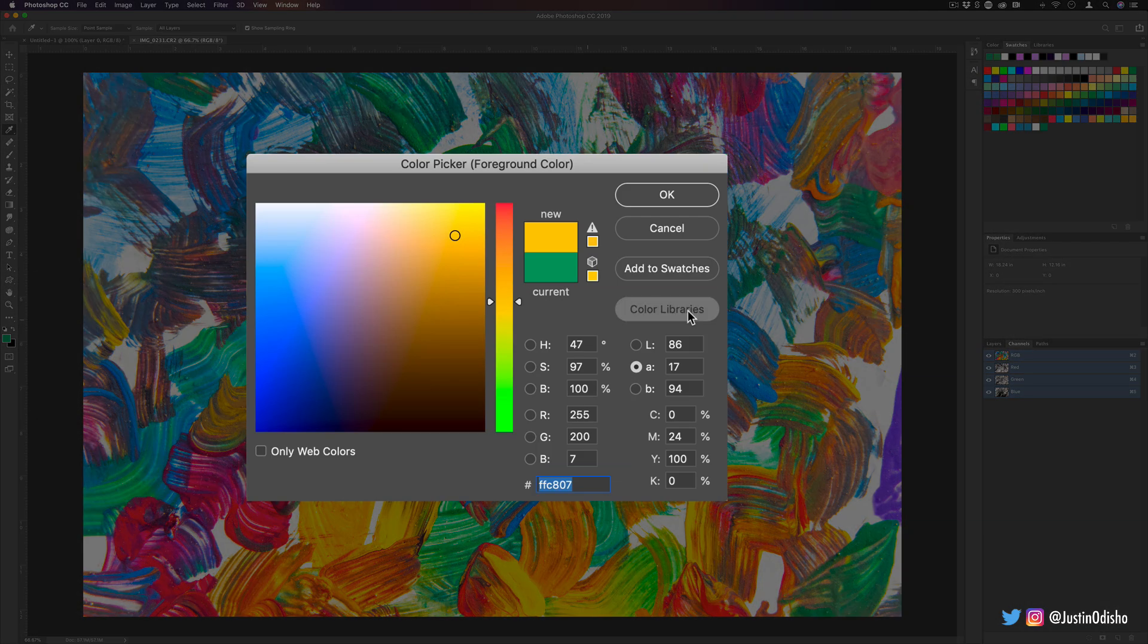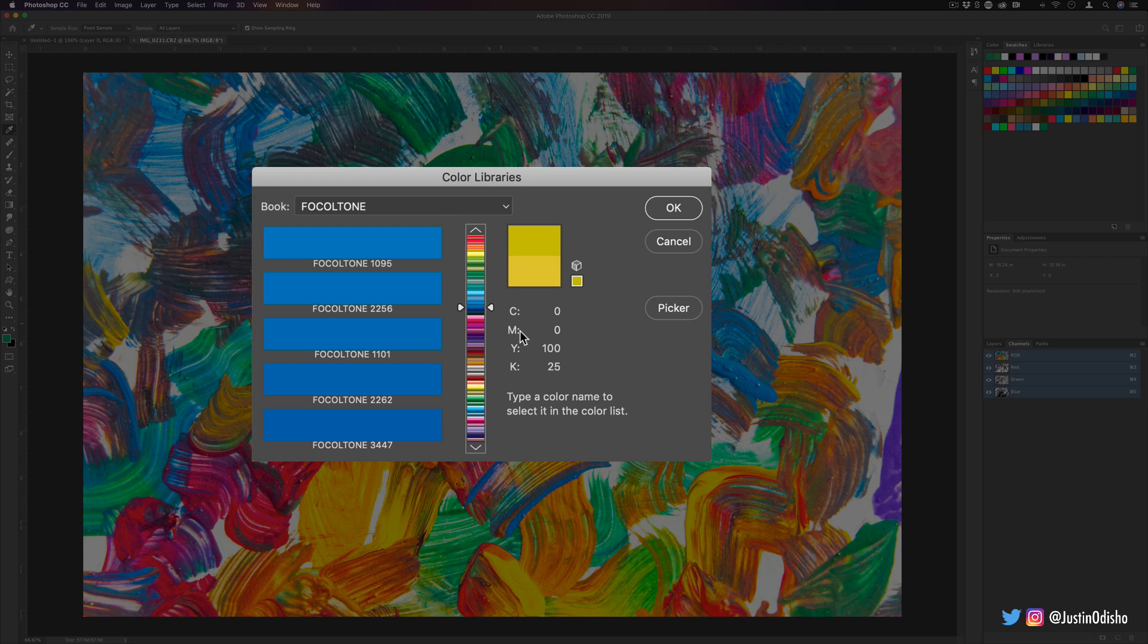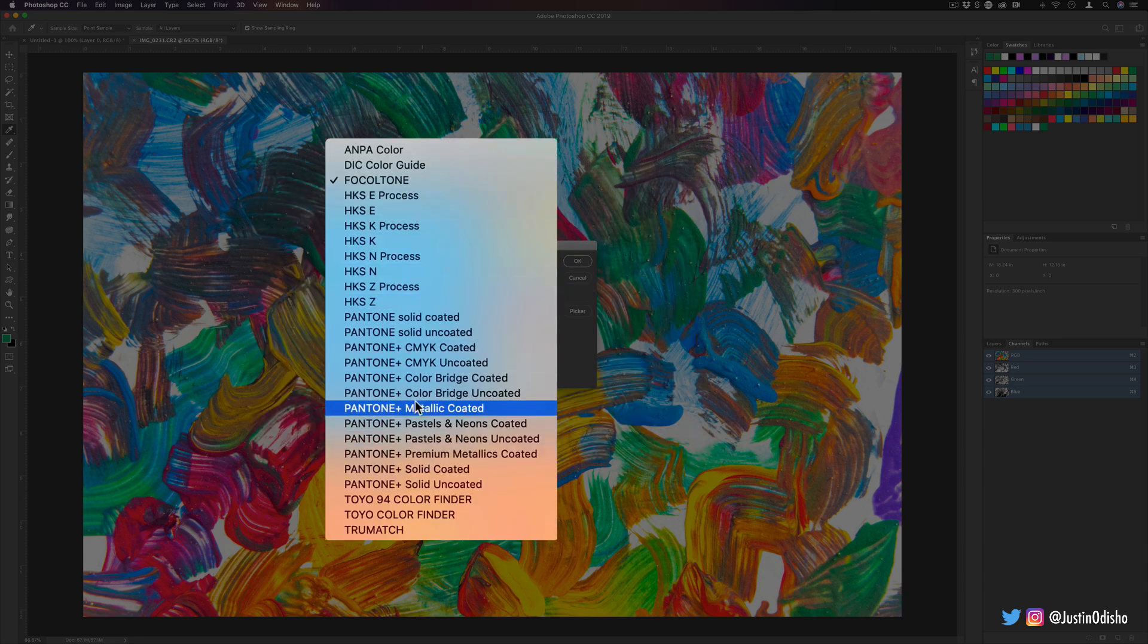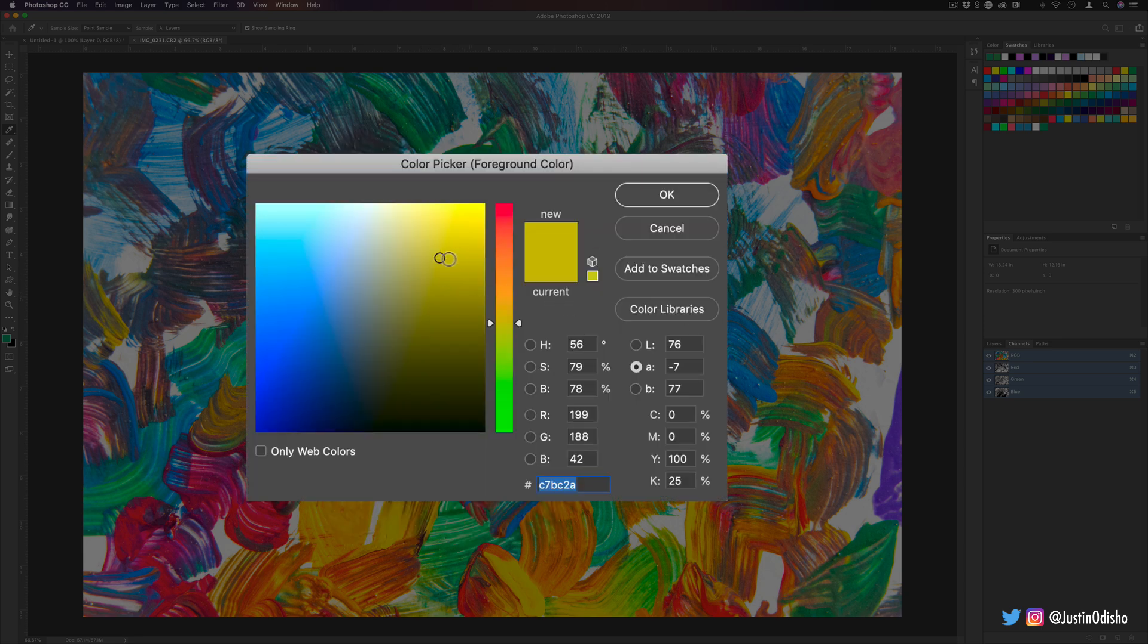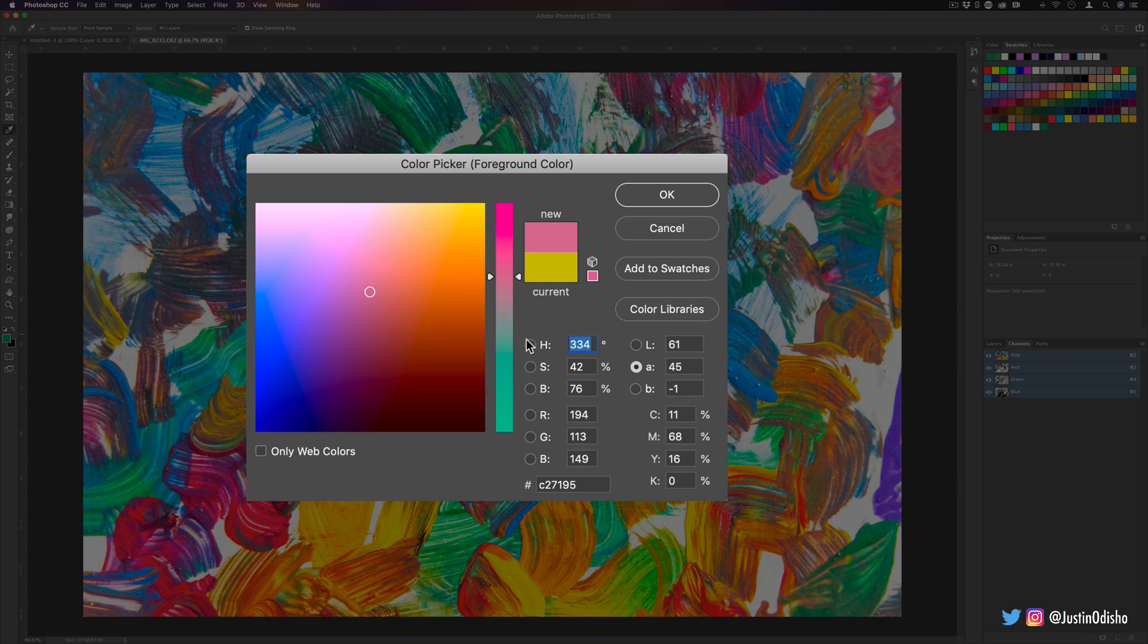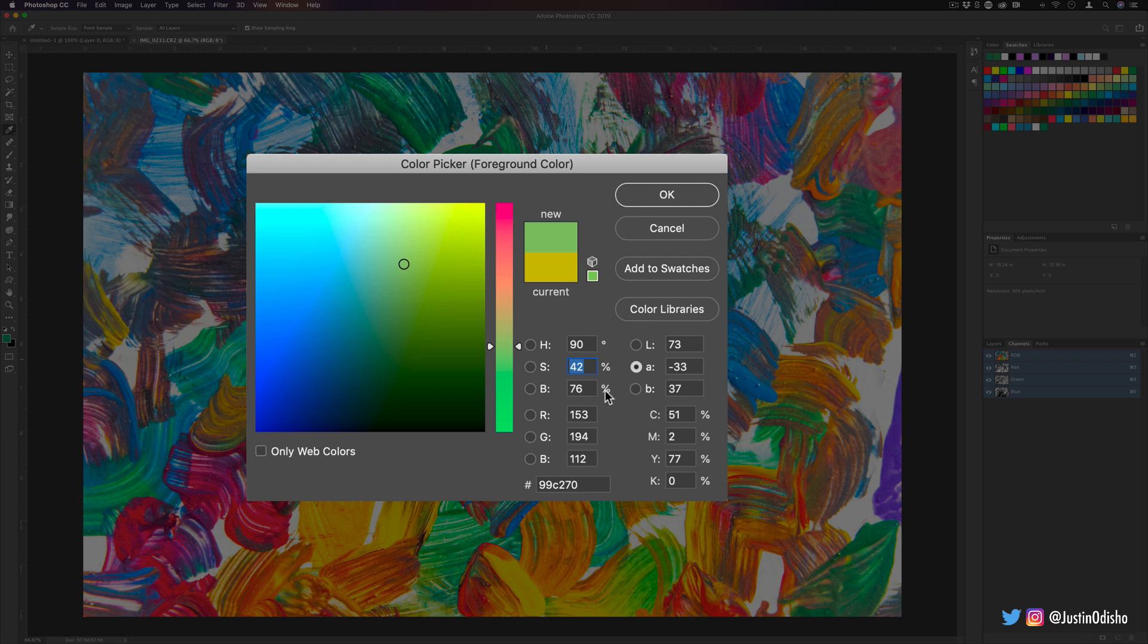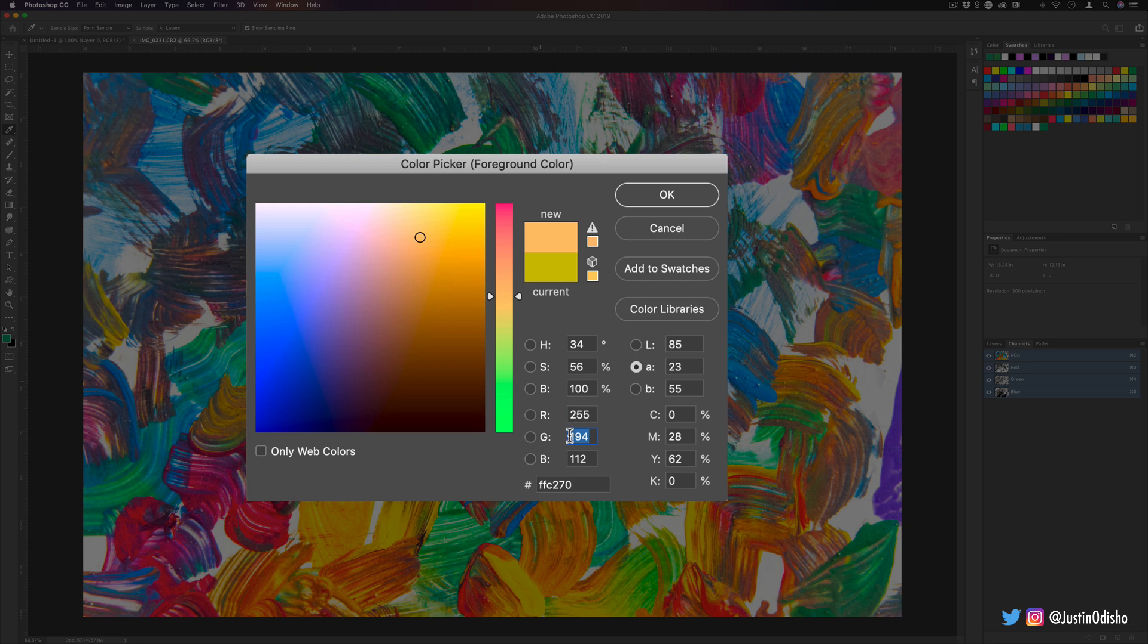Another thing you have is color libraries. This is delving a little bit more into print territory and what specific tones are available in printing from these different brands and companies. Additionally, aside from dragging the points on this map or sliding the slider up and down, you can always input values and numbers specifically. Hue operates on a 360 degree wheel, saturation from zero to 100%, brightness zero to 100%, and red, green, blue operates from values of zero to 255.